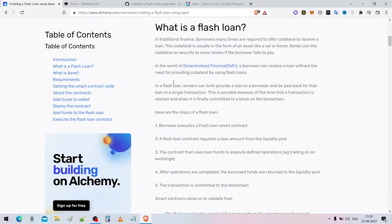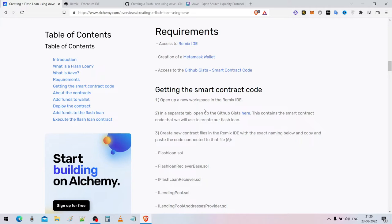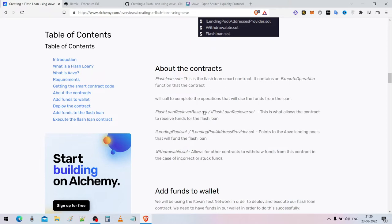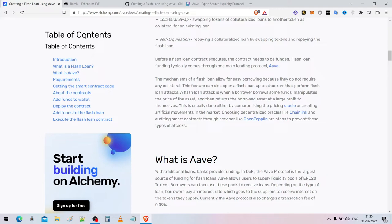This is a video on how to create flash loans, but this will be done on testnet. You won't be doing it on mainnet — this is just to test if the flash loans work or not. In an upcoming video, I'll be showing you how to do it on mainnet.